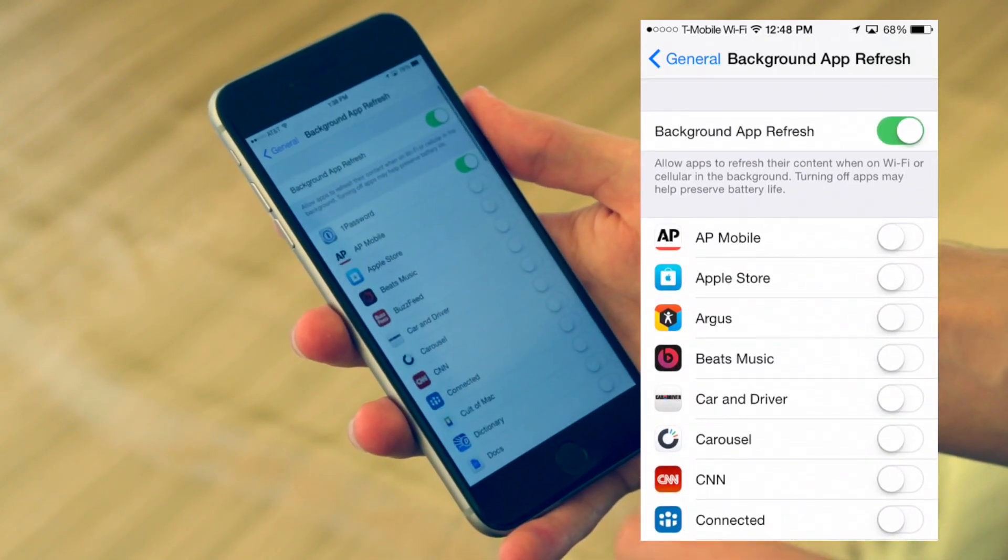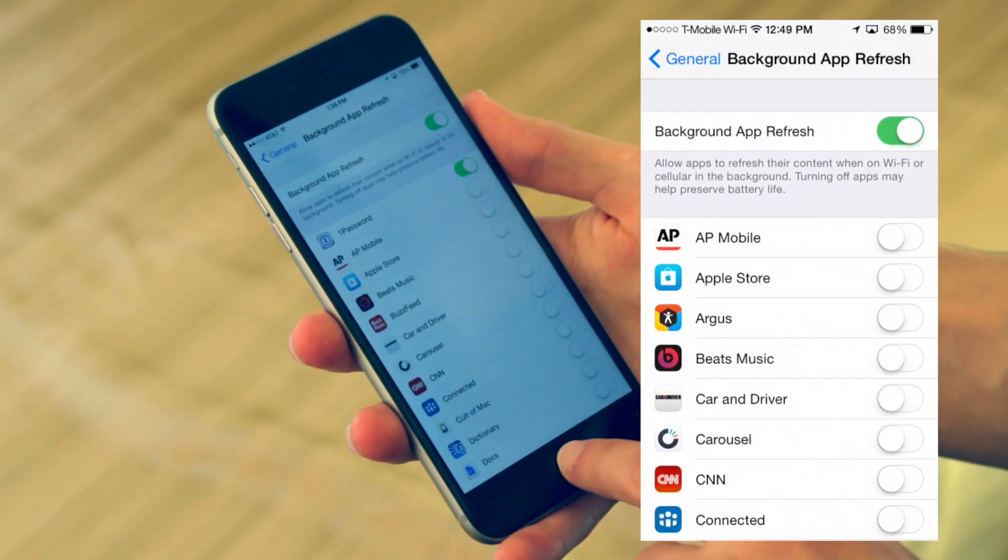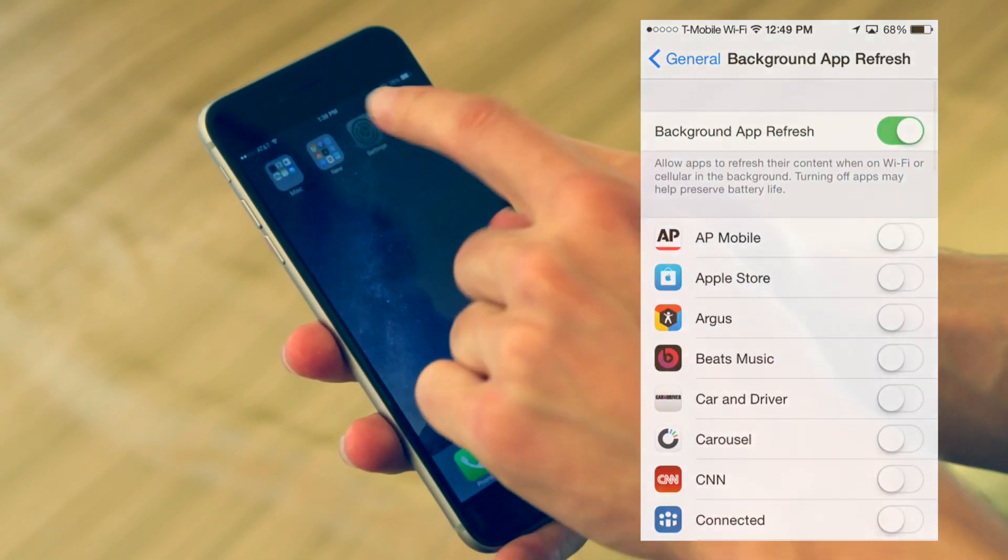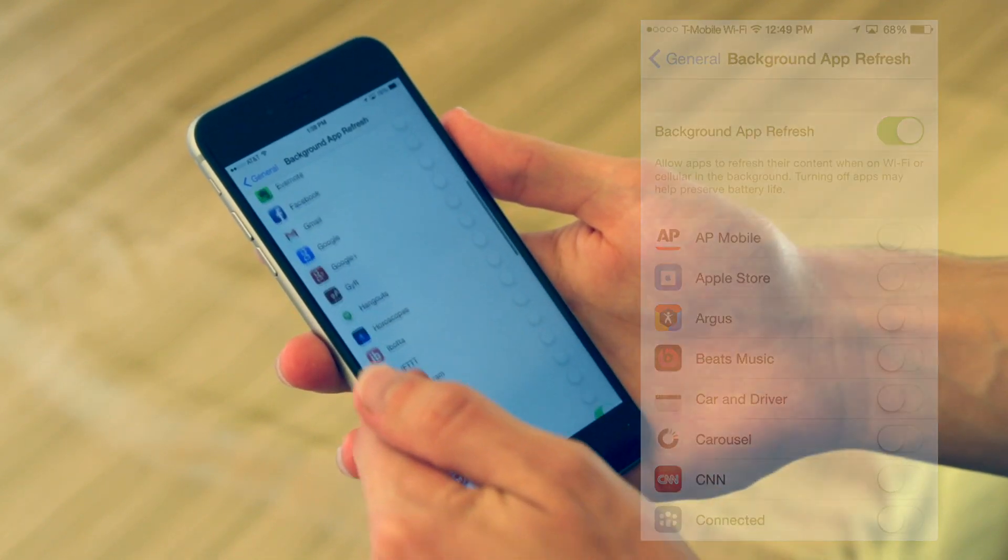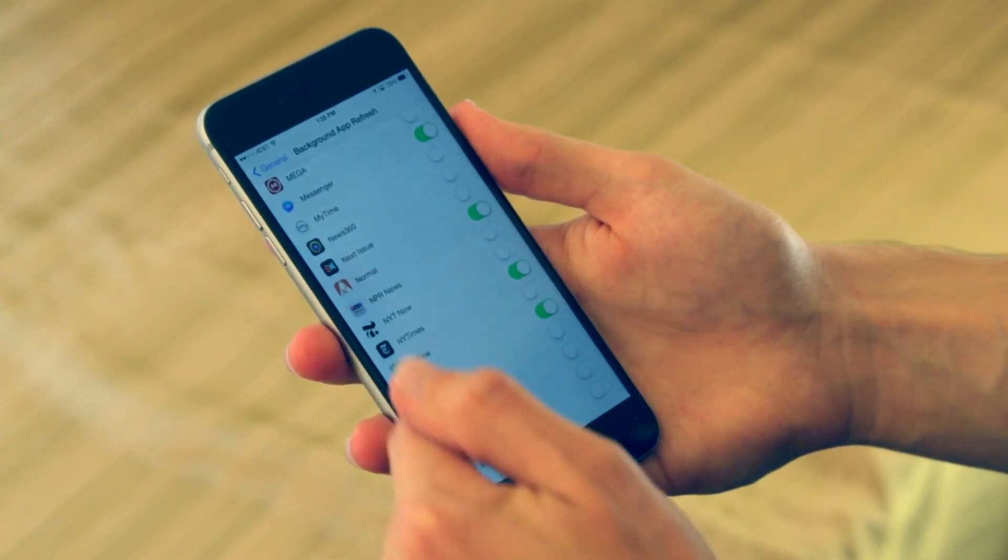So I'd recommend keeping the maps apps and music apps and stuff like that. Keep those on, but really turn off the other stuff that you don't need notifications for constantly.